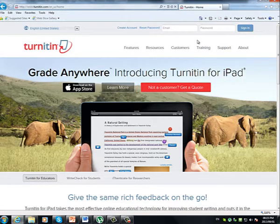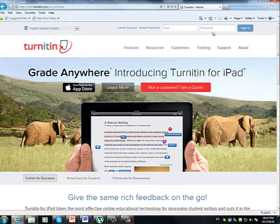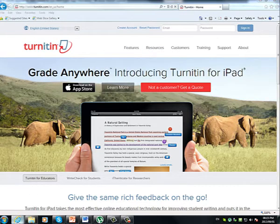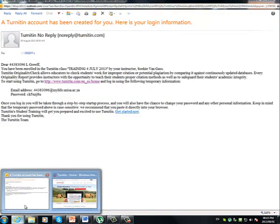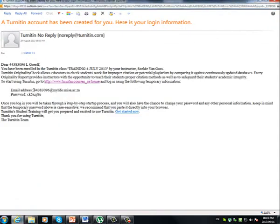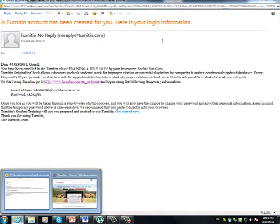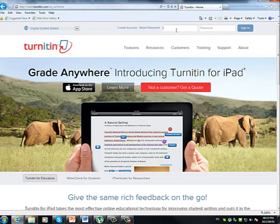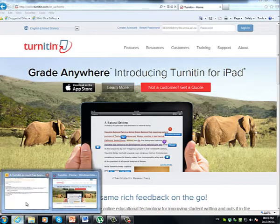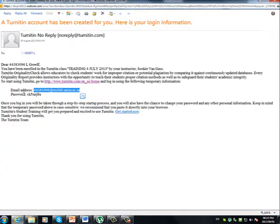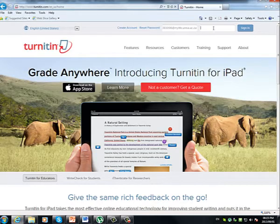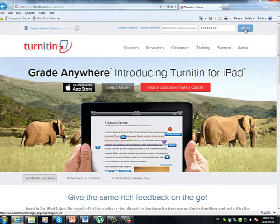It's here that you should enter your MyLife email address, only this email address. Remember, Turnitin communicates with you through your MyLife email address, and also the password that was provided for you on your email. So these are case sensitive. We suggest that you copy and paste them directly into the home page. Like this. And once you have that down, you can click on Sign In.